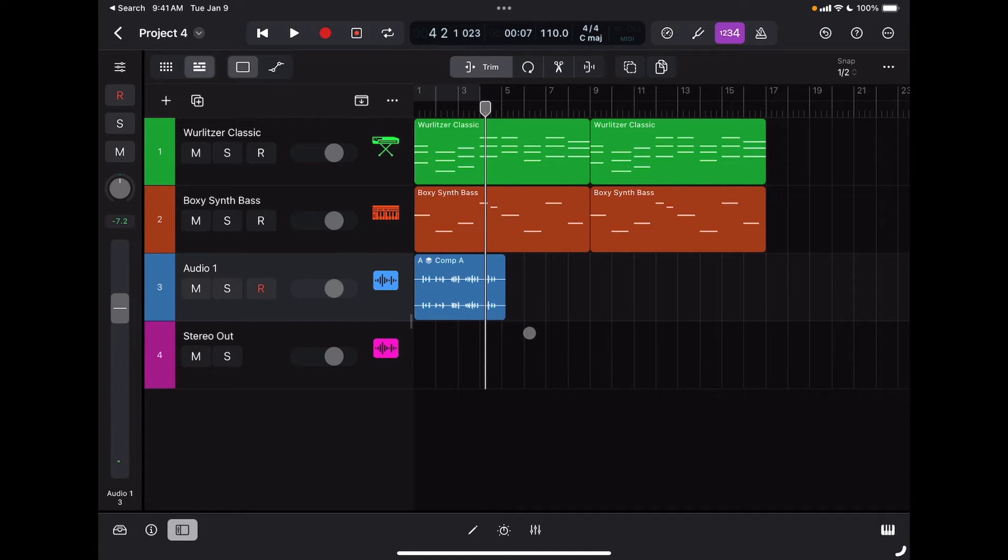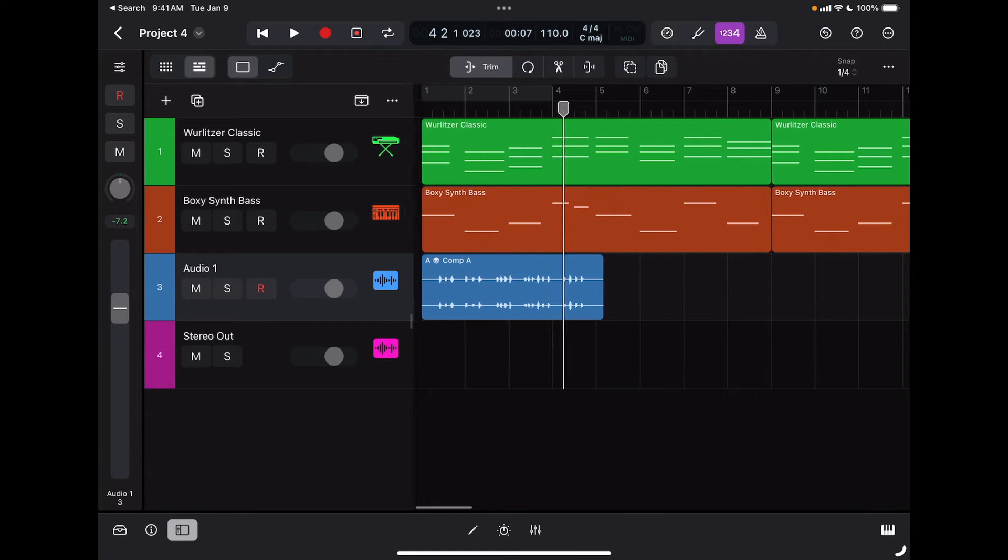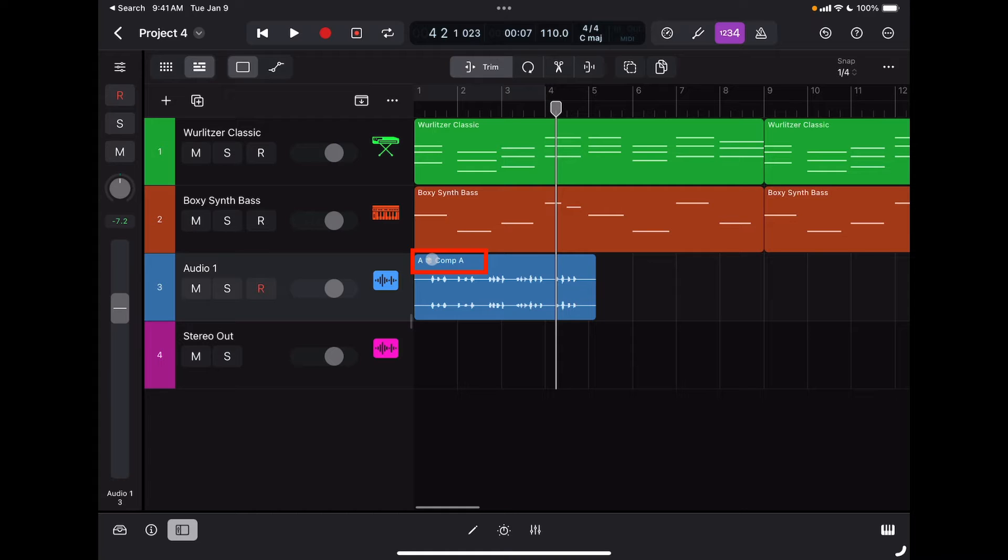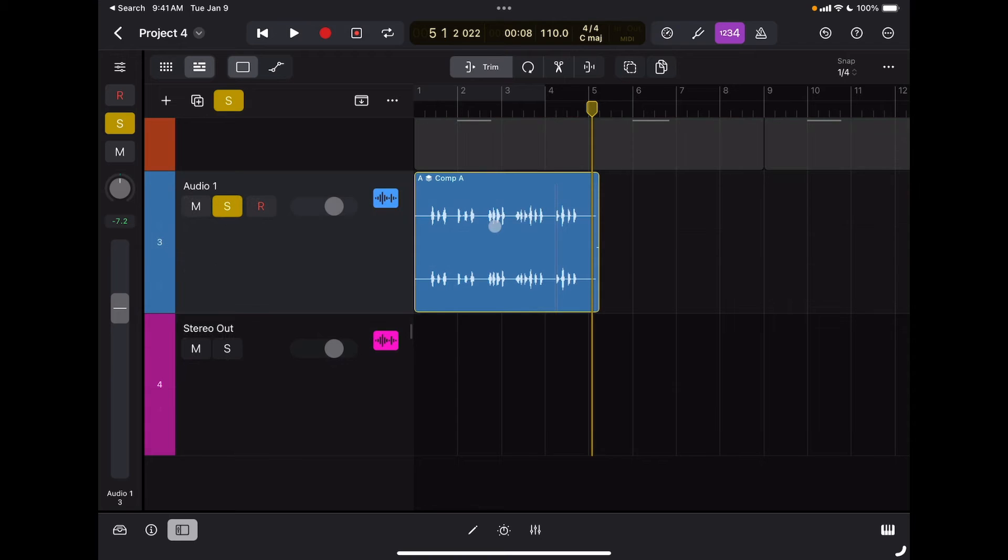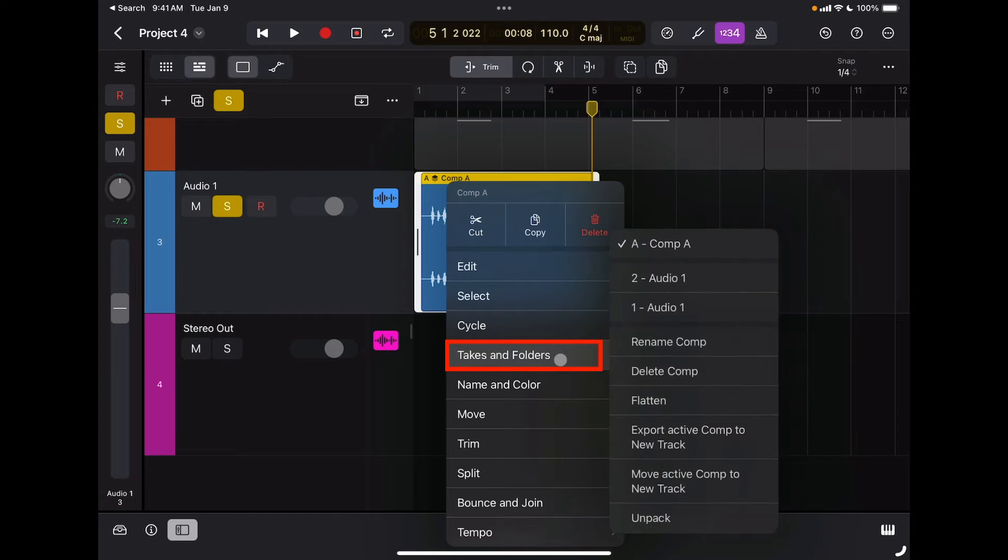Now I can see that I have multiple takes because I have this new option at the top of my region that says comp A. That means there are multiple takes present. To access the different takes, I can simply double tap on the region and select Takes and Folders.